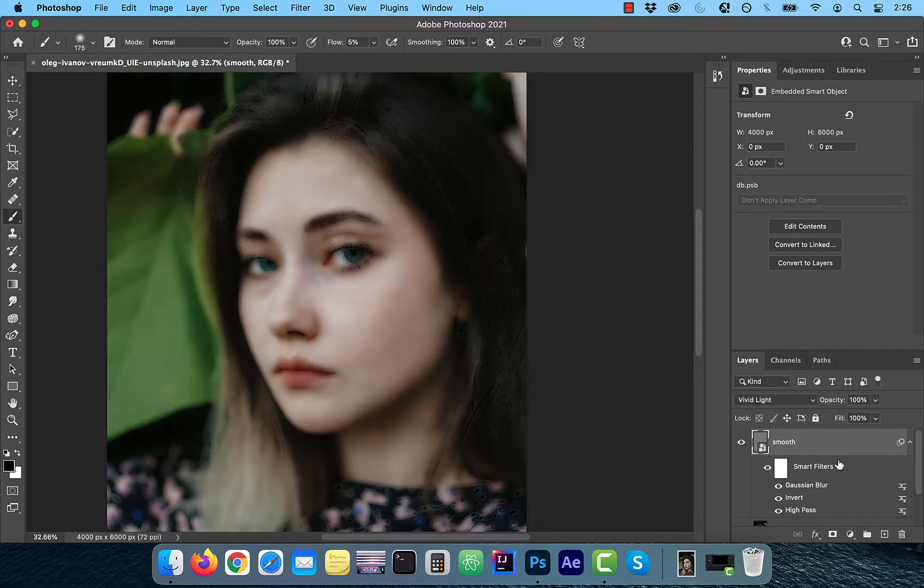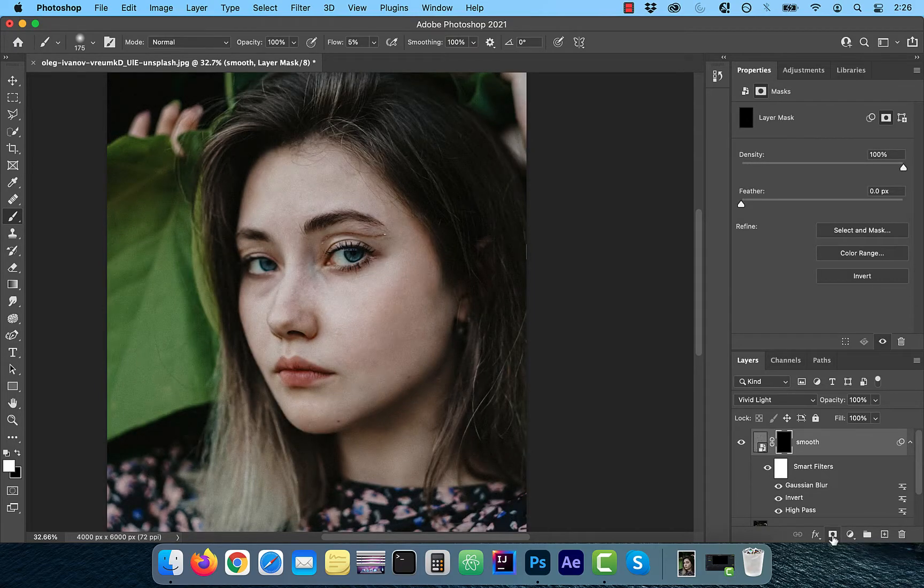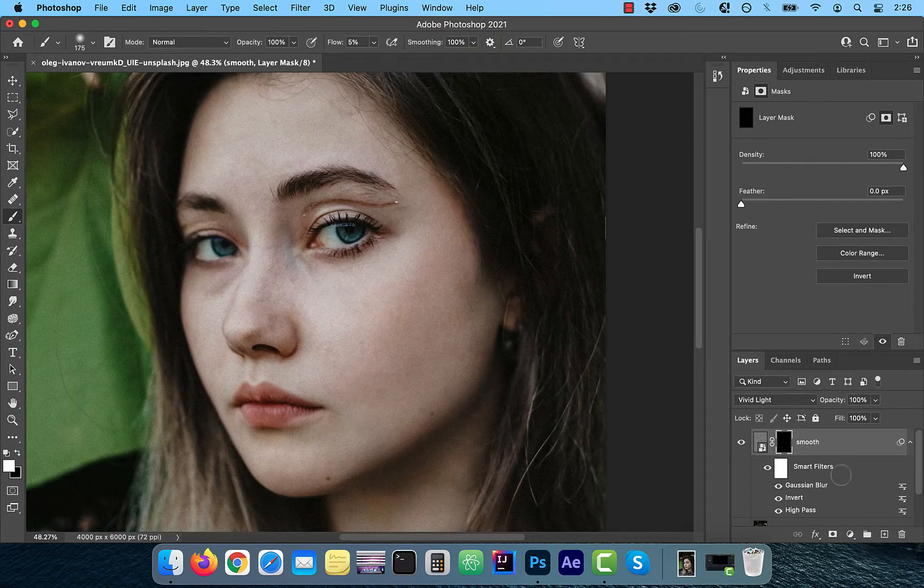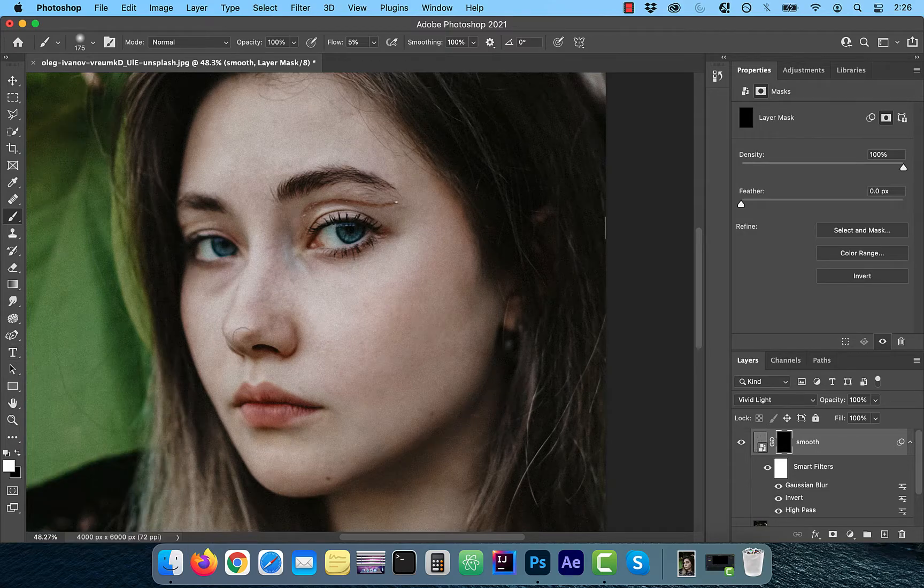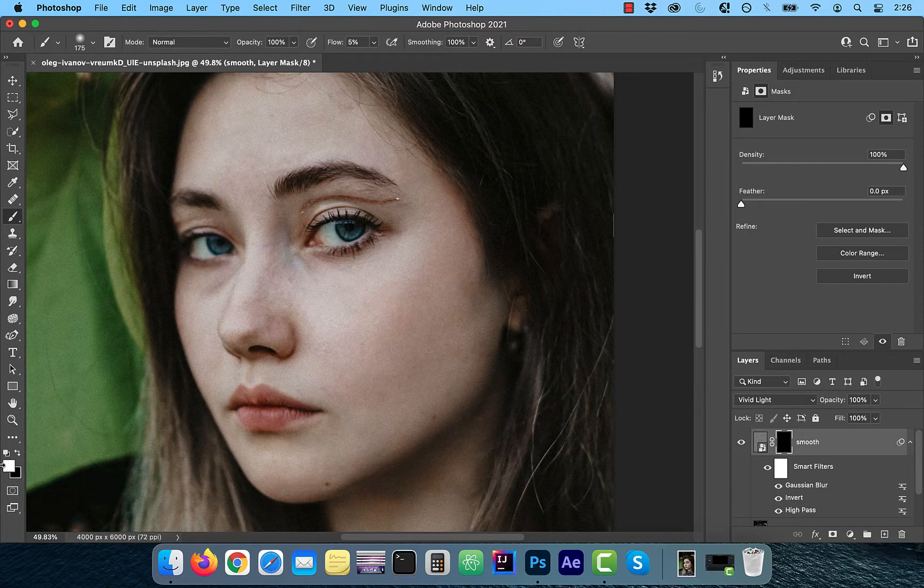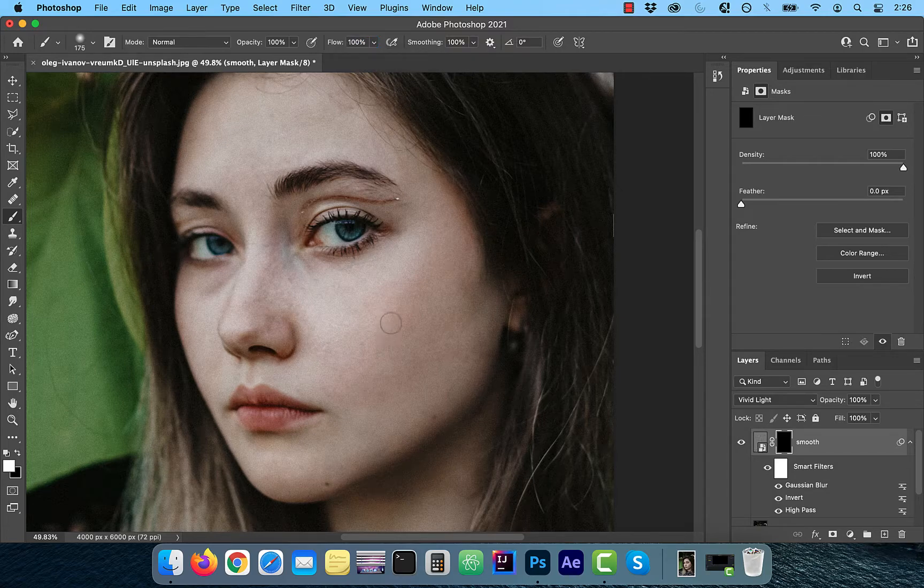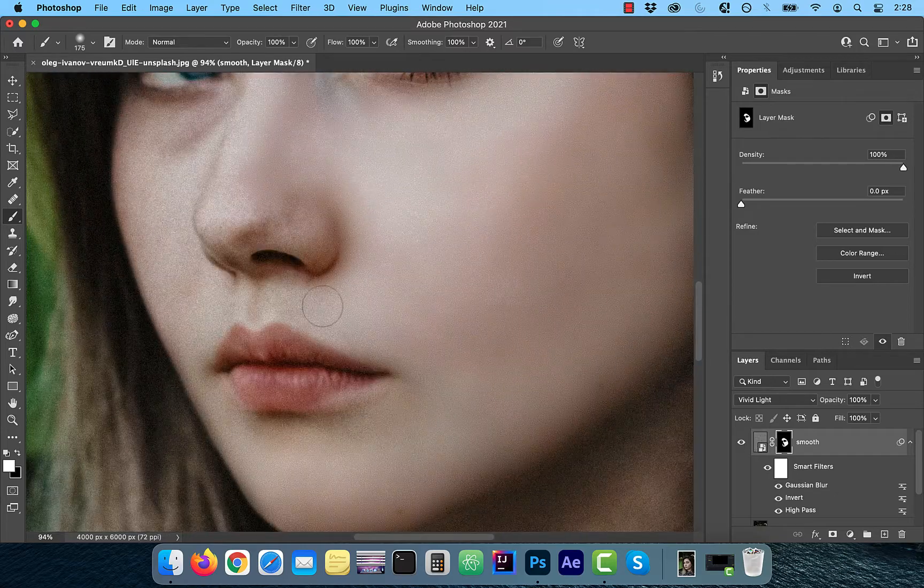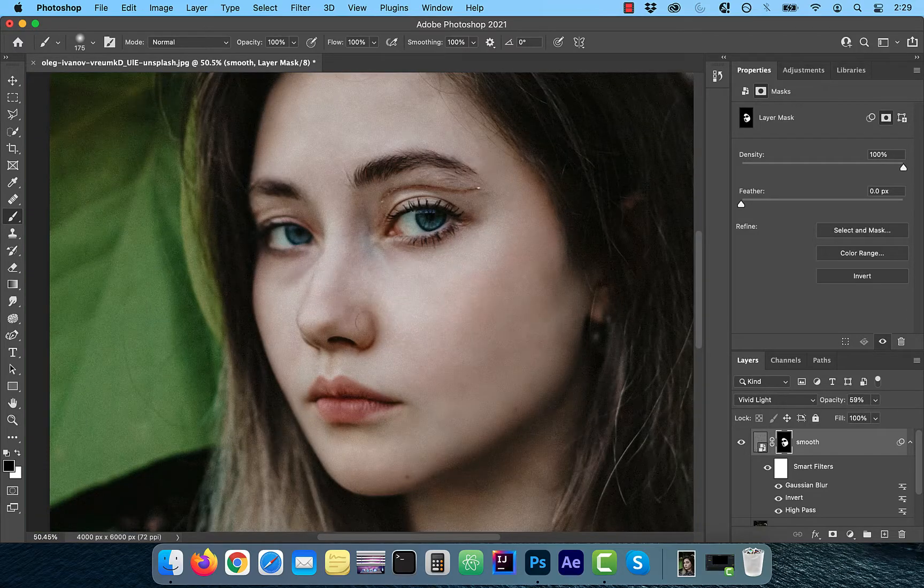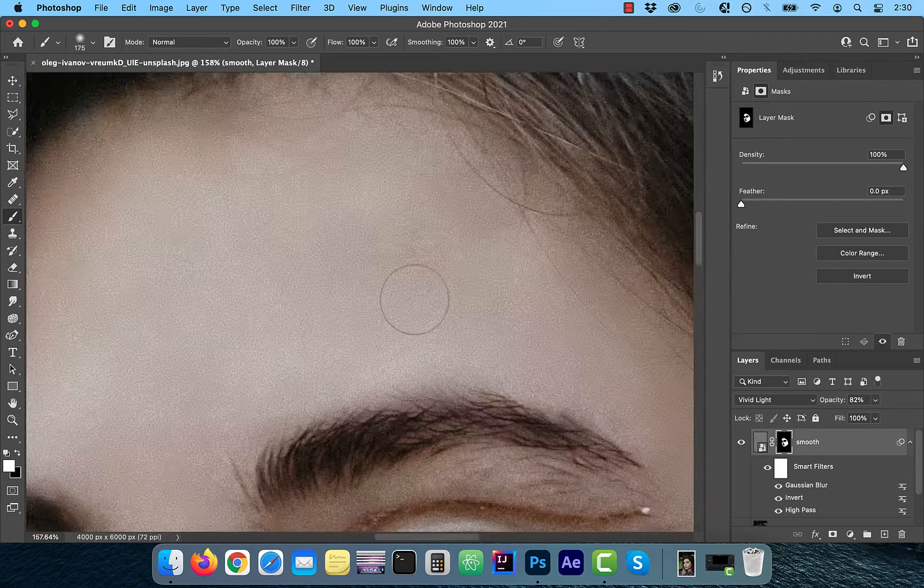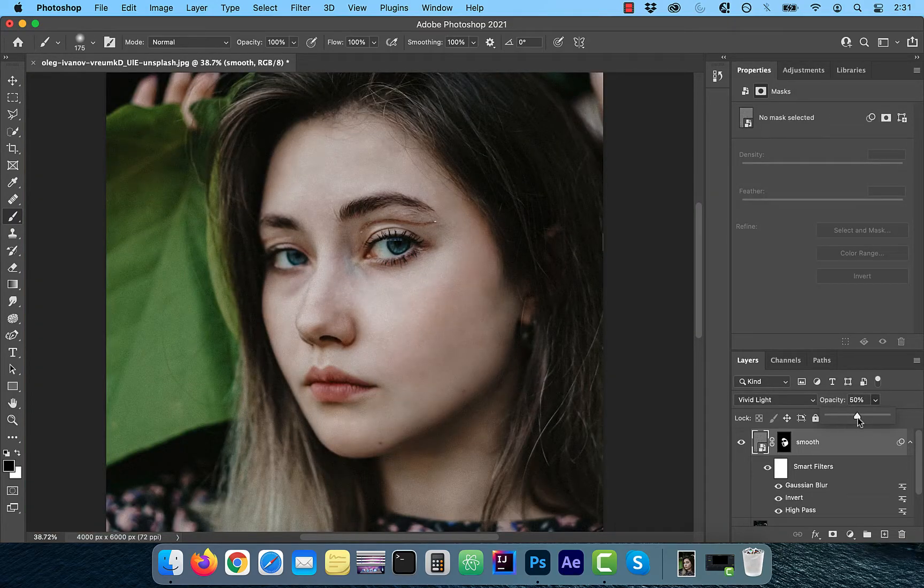Next, hold the alt or option key and click on the layer mask. With the foreground color set to white, use the brush tool to paint over the mask so you can apply the smoothness selectively. This time, make sure the flow is set to 100%. Stay away from the edges and the contours to avoid losing detail. Next, lower the opacity to around 75%.